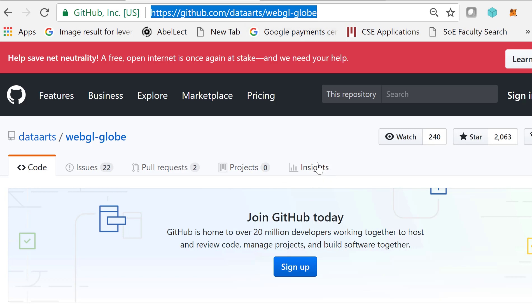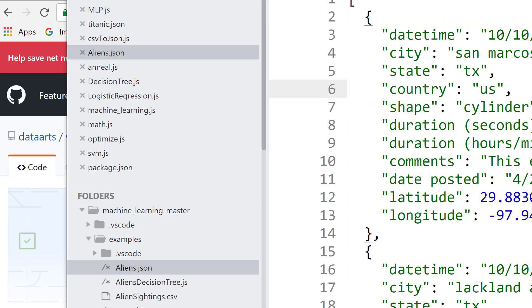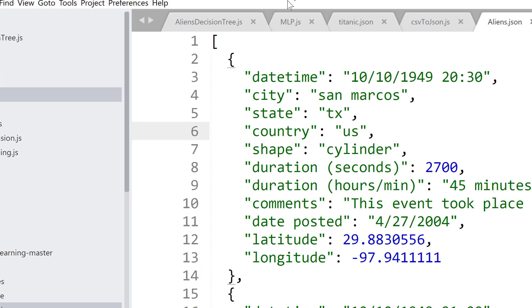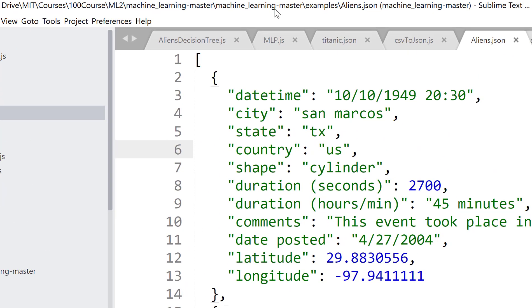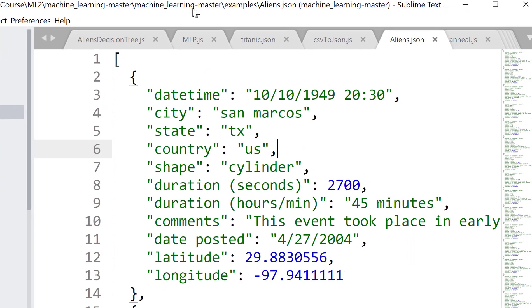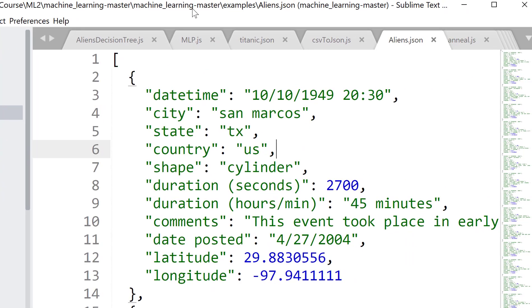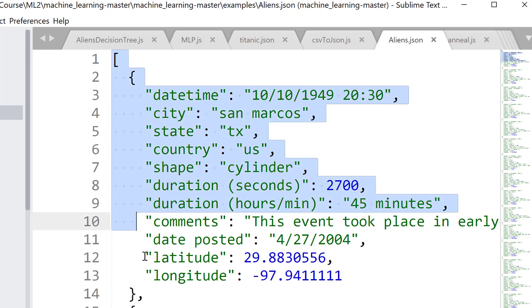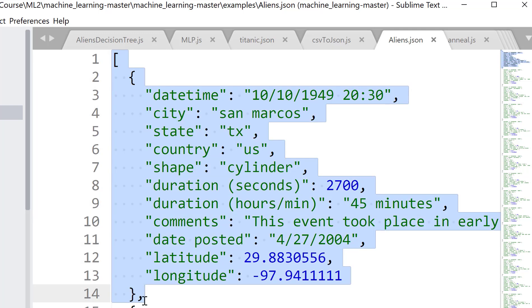Download the code. And I just want to show you quickly one example. I looked at alien data sightings. I've got alien.json here. You'll probably find it on the web as a CSV file, but it's fairly easy to turn it into JSON.